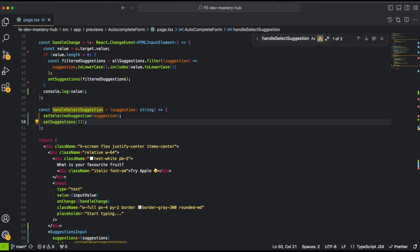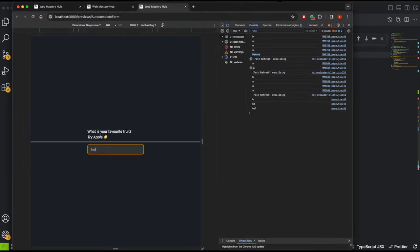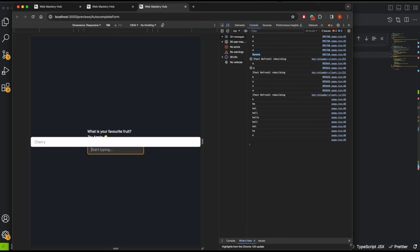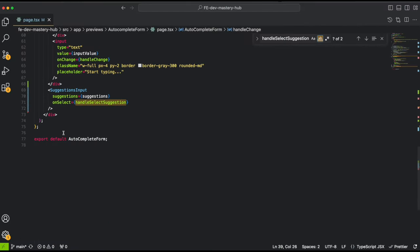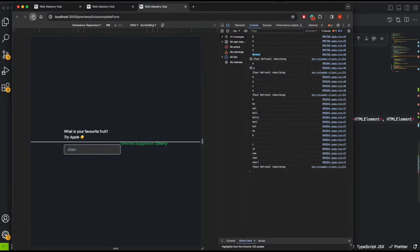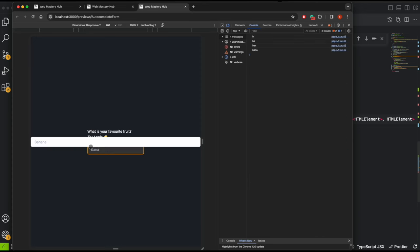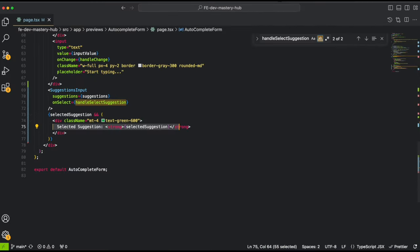We also need to show the typed value in the input as we type. Then below the input, we add conditional rendering: if selectedSuggestion exists, we display it. So if I type 'cherry' and select it, or 'banana' and select it, the selected suggestion is shown below the form.